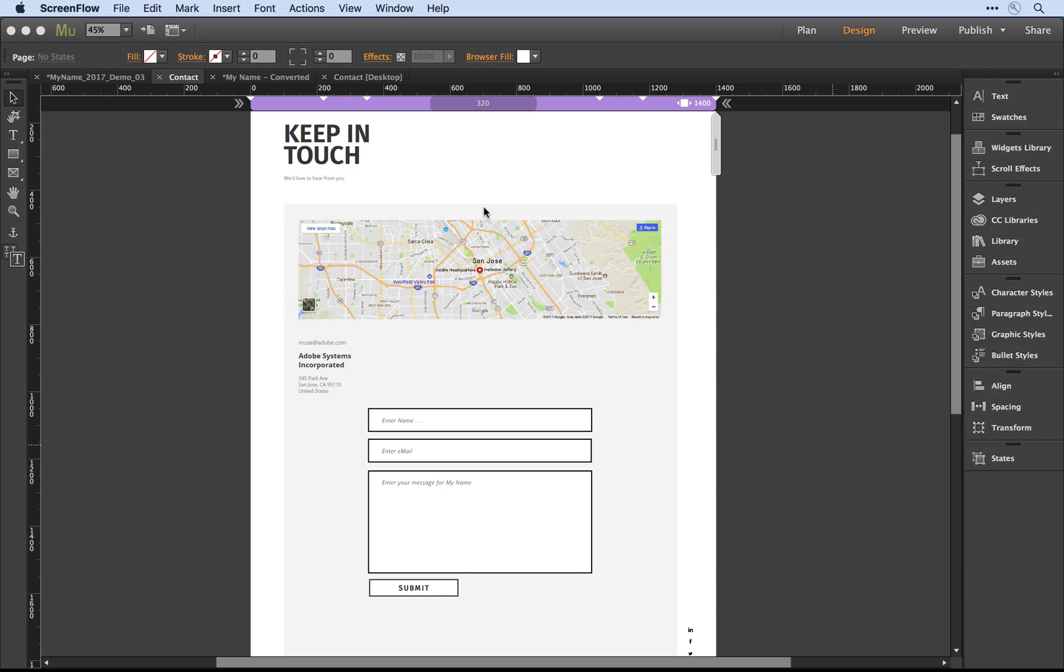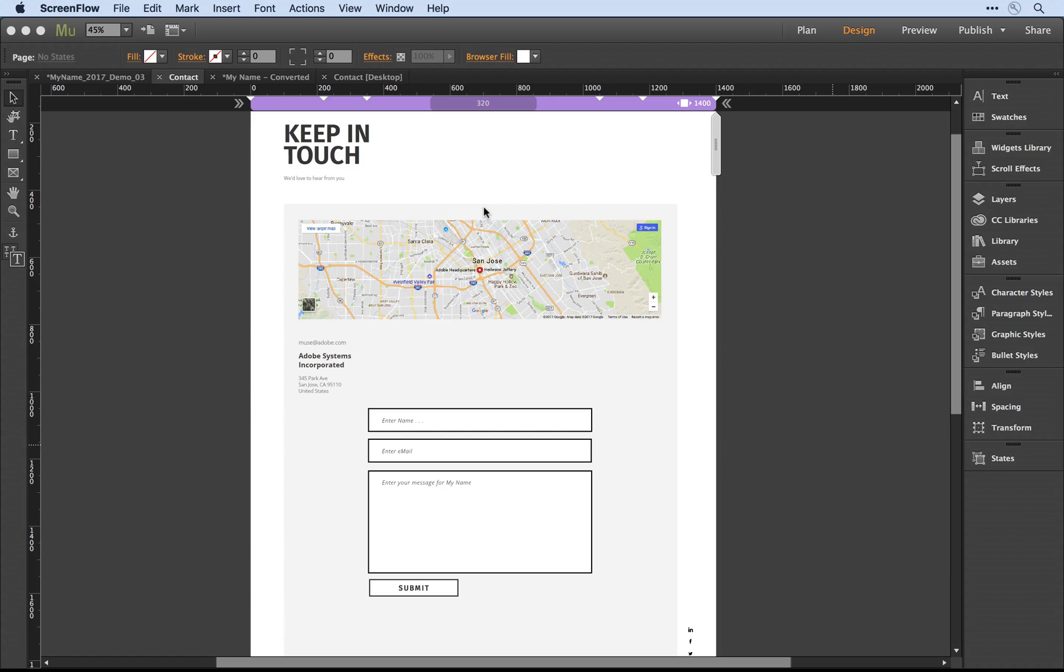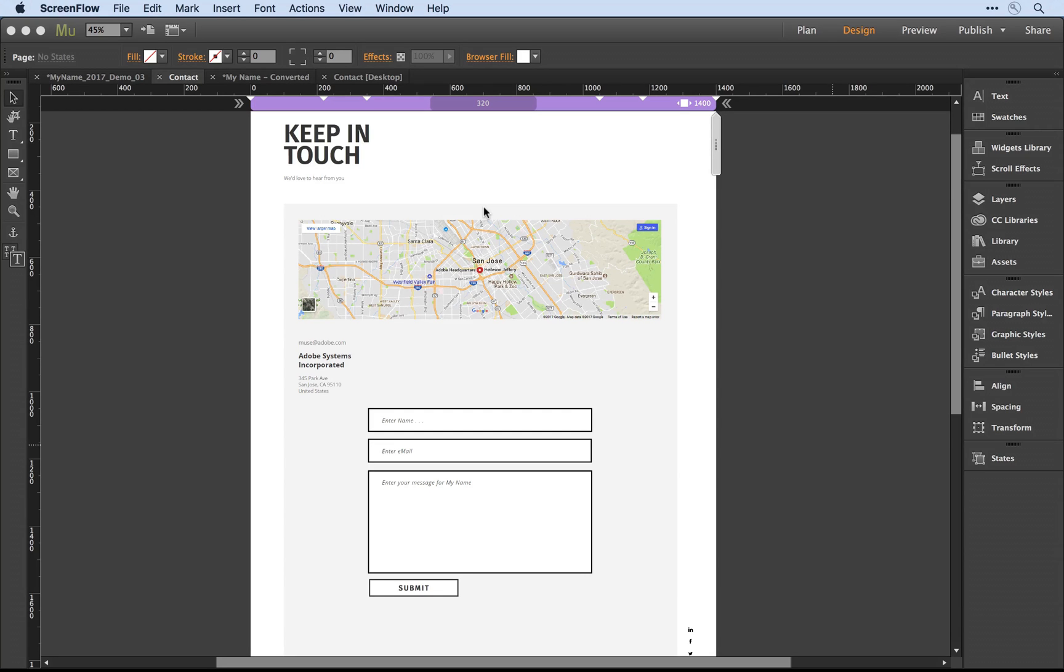I'm here in Adobe Muse, and I'm in the process of updating a contact form that I've built in an older version of Muse to support the new responsive features. If we take a quick look at the way the world used to be, because you could not define a fluid-width contact form, designers would add multiple breakpoints on the page to adjust a form.